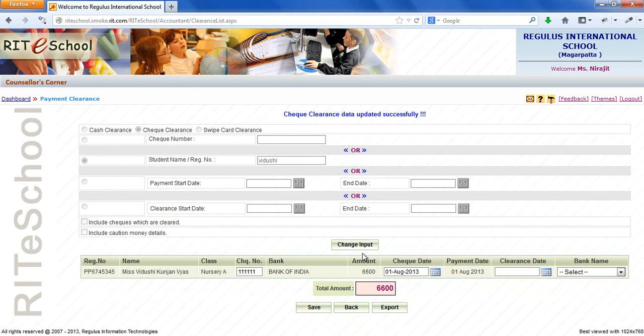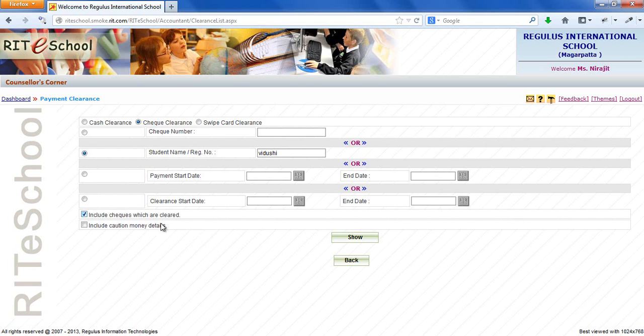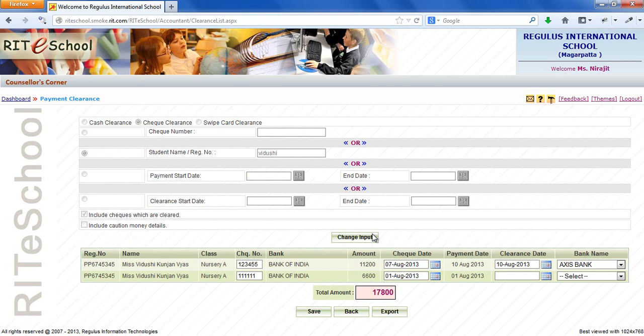You can check cleared fee payments by selecting include checks which are cleared. This will include cleared checks for the searched student.